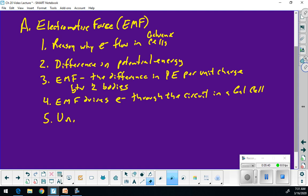Let's talk about the units for my EMF. They are the volt — the volt is my standard unit for electromotive force. To clarify, one volt is equal to one joule per coulomb. A joule is energy; a coulomb is charge.